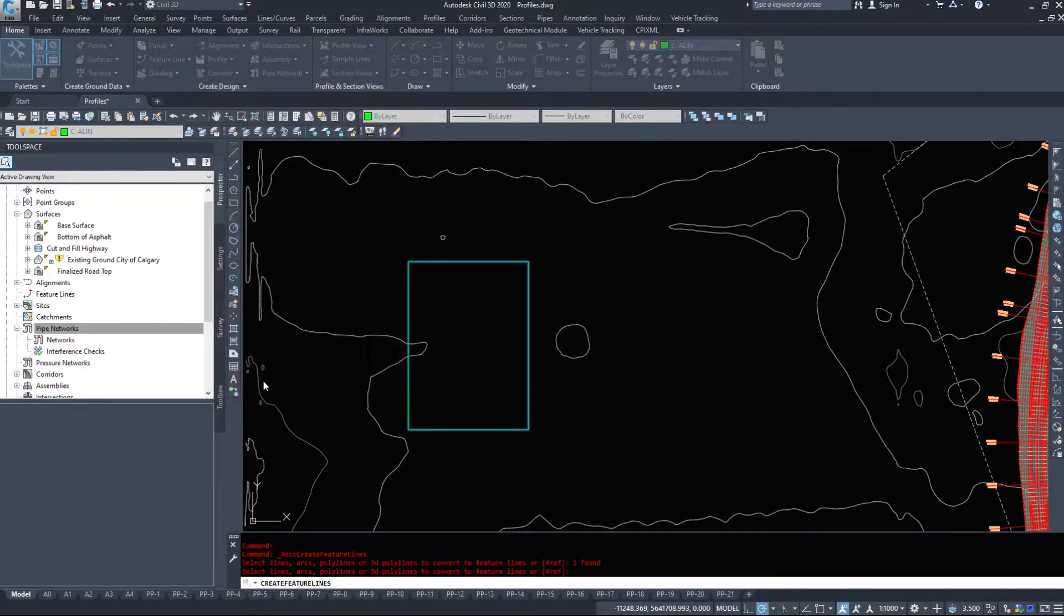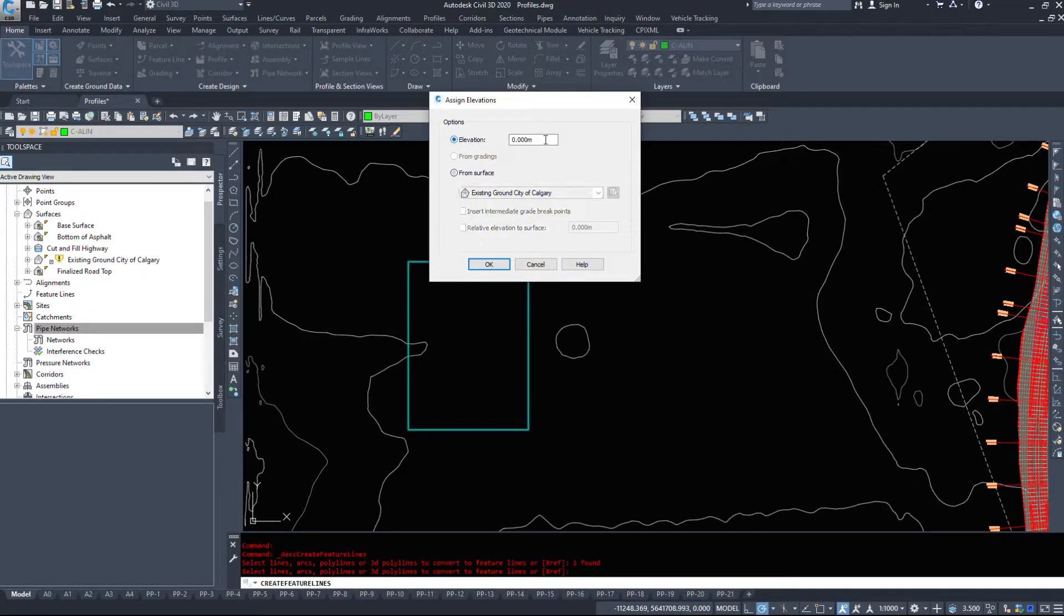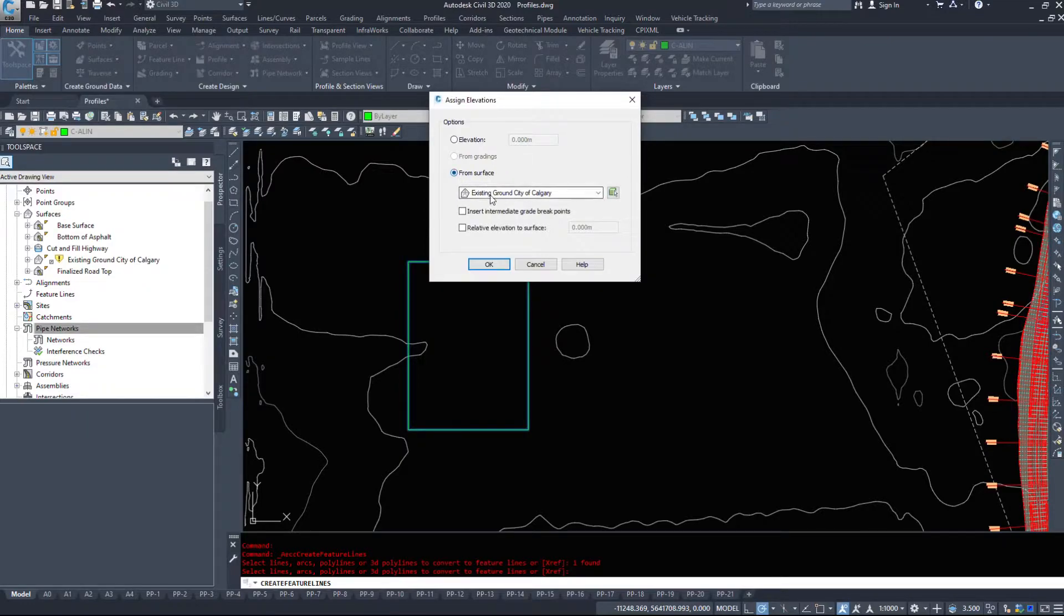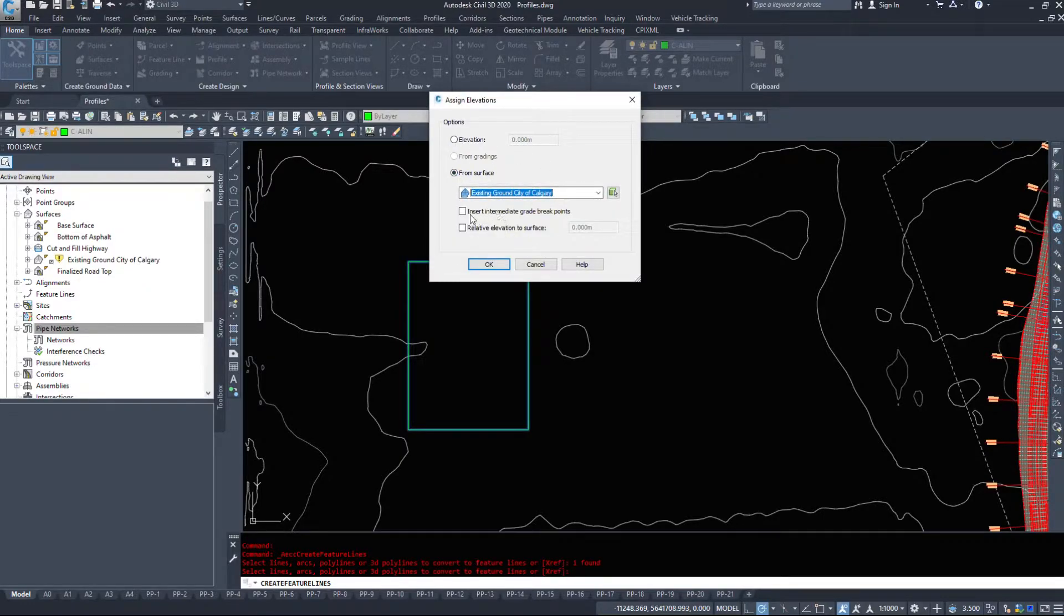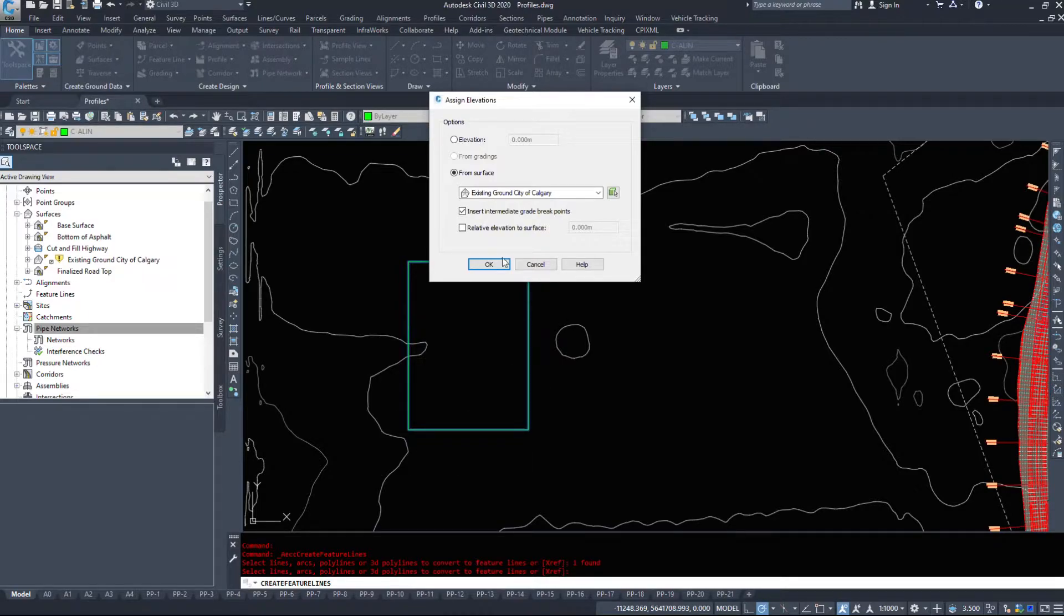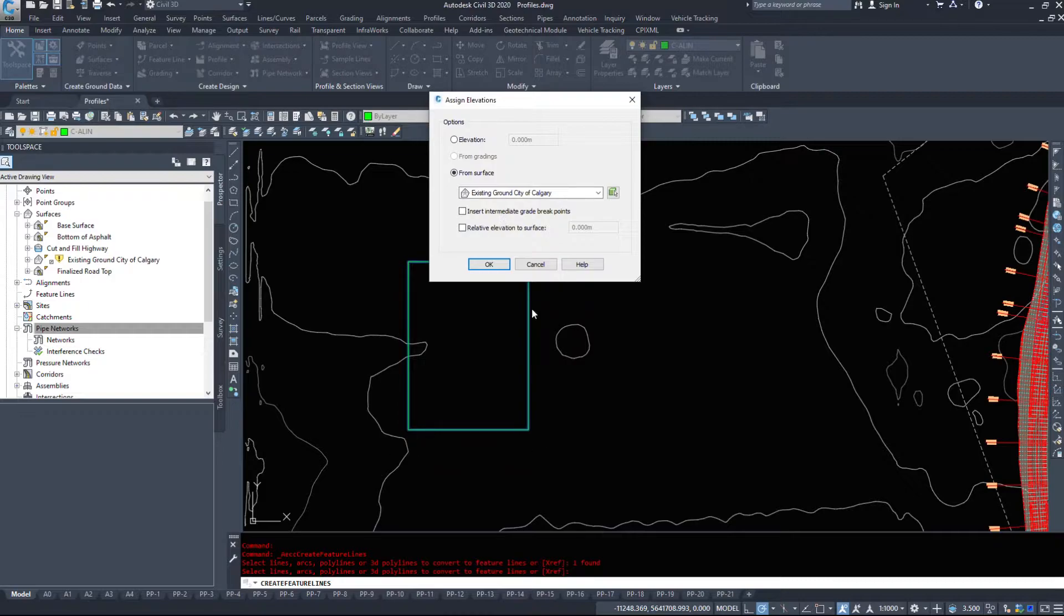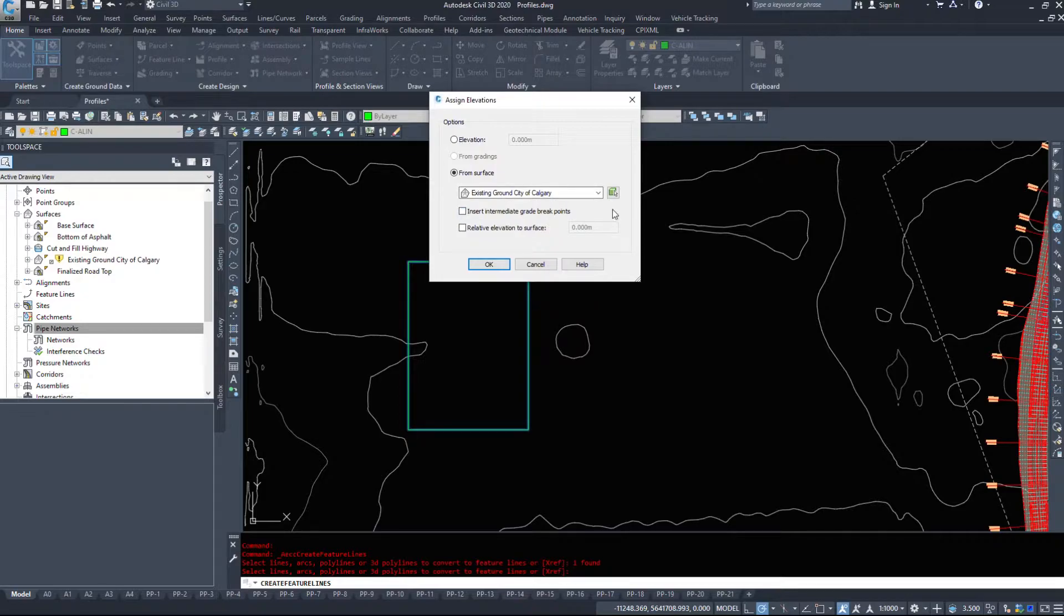I'm going to hit OK now and up pops the assign elevations dialog box. I can type in an elevation or I could pull it from a surface. I'm going to pull it from my existing ground City of Calgary. This button here, insert intermediate grade break points, will every time this feature line crosses a triangle in the existing ground surface put another point in your feature line. We don't want that to happen in this case. I want a nice flat area, however you might need to follow the surface and that's the command you can use to do it.